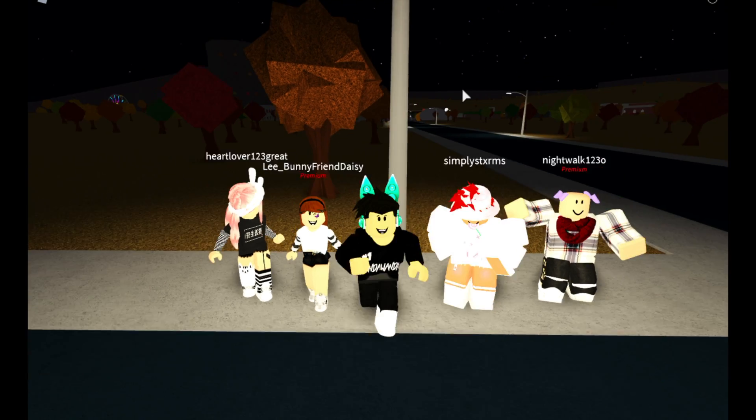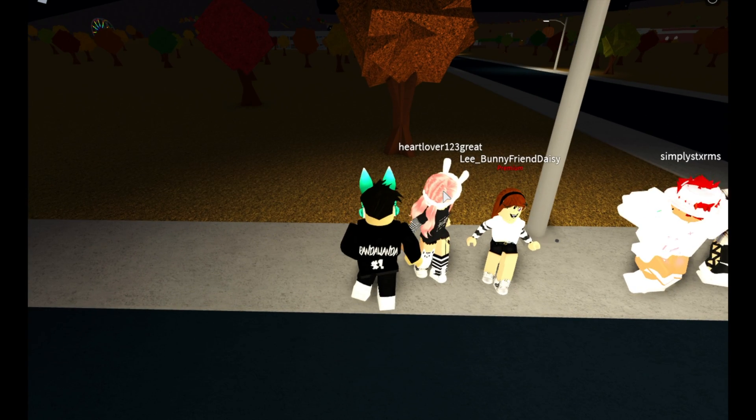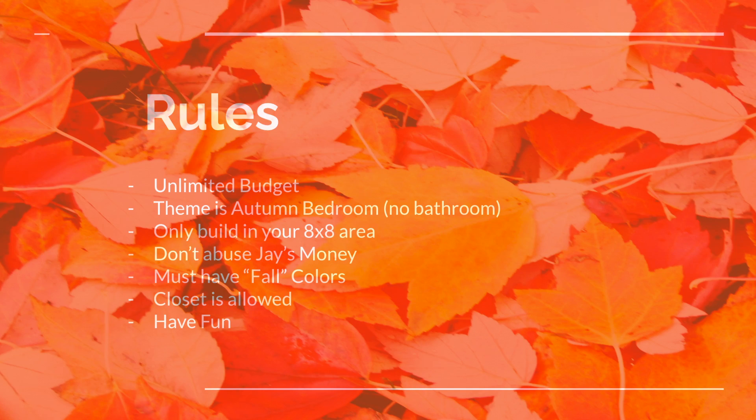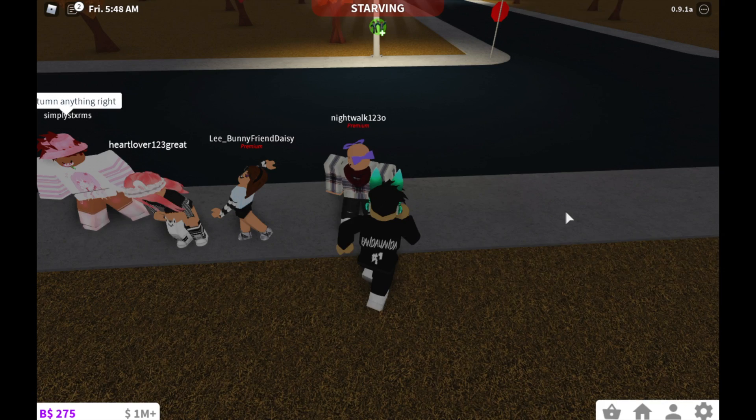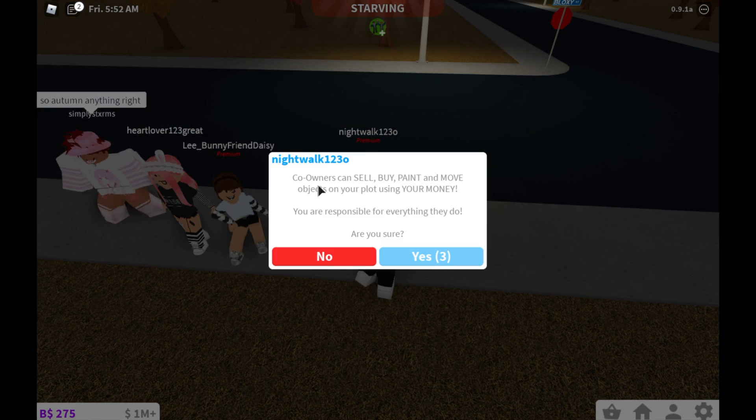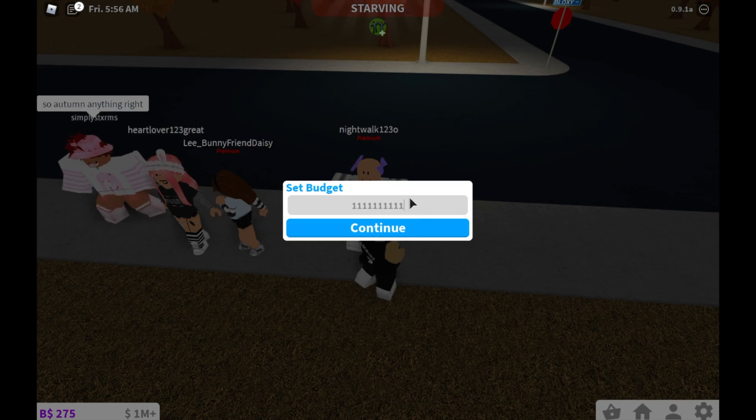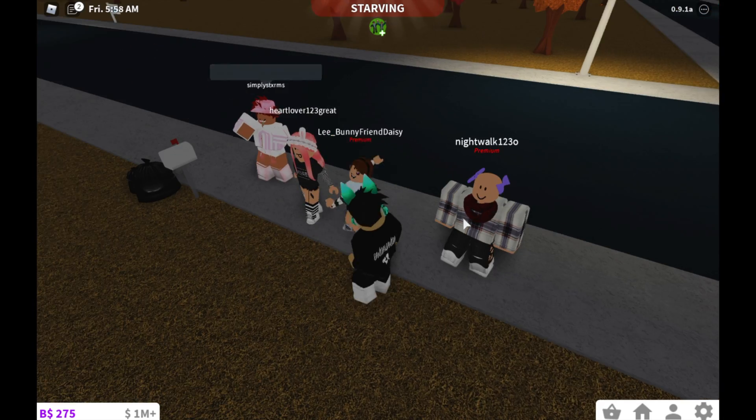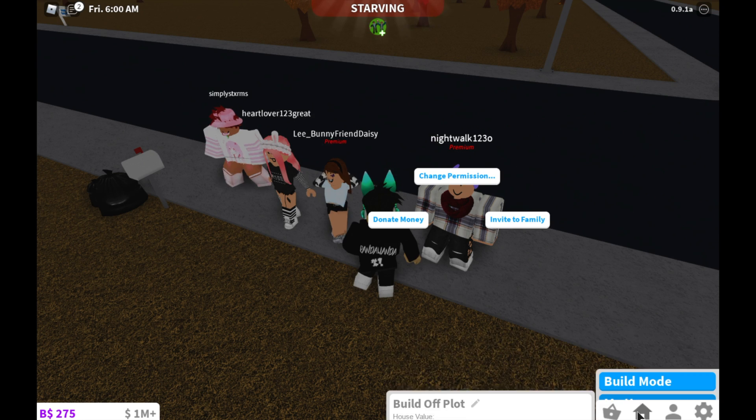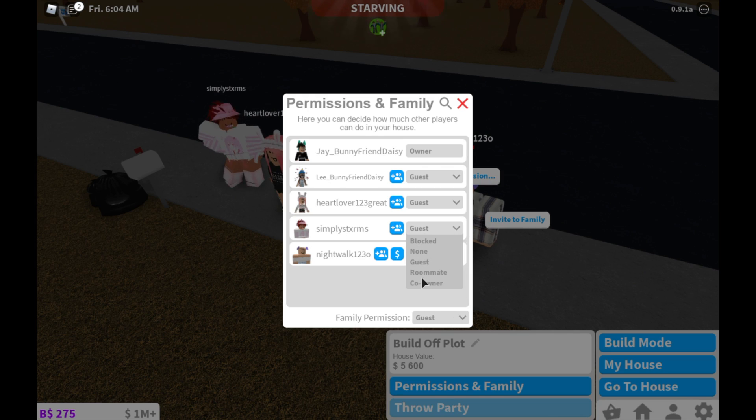The rules are very simple: one, unlimited budget; two, the theme is an autumn bedroom with no bathroom; only build in your eight by eight area; don't abuse my money; must have four colors; closet is allowed; and finally, have fun. Right now I'm gonna go and give everyone co-owner so they could build and we'll get started once I come back.